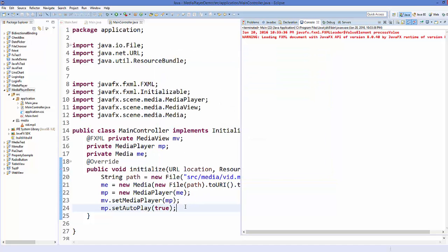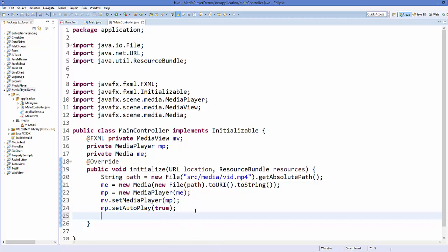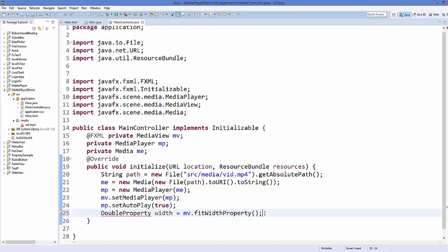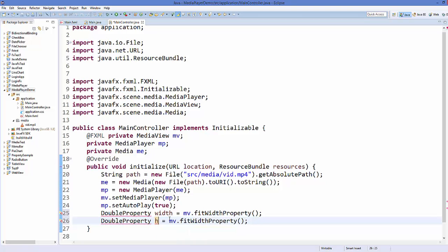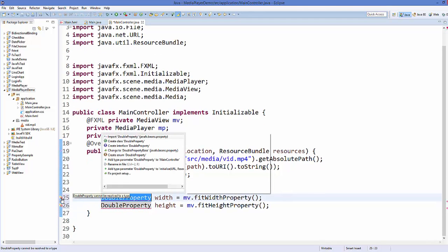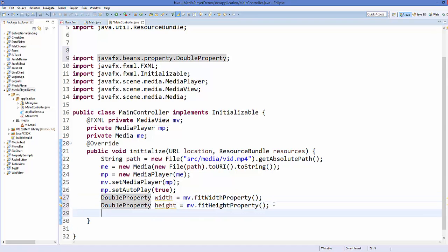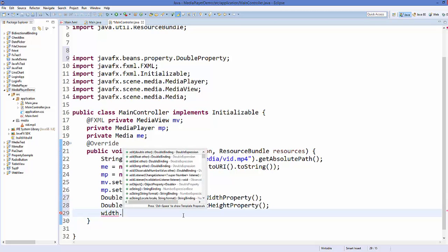Close the app and go back to the code. We'll create two DoubleProperty objects. The first one: 'DoubleProperty width = mv.fitWidthProperty()'. The second: 'DoubleProperty height = mv.fitHeightProperty()'. Import the DoubleProperty class.